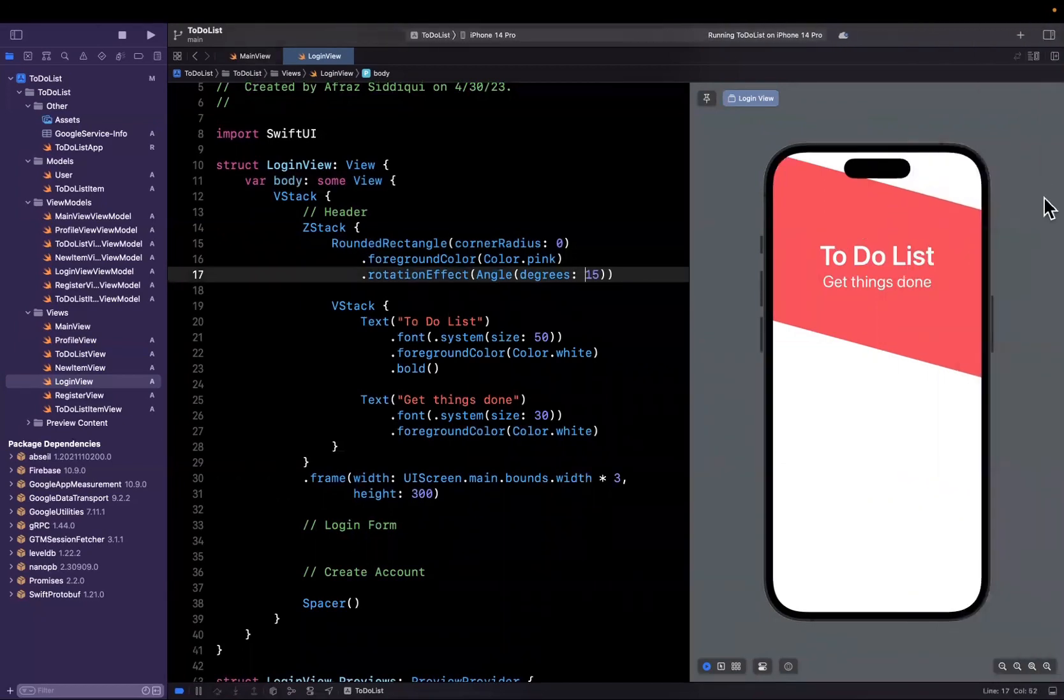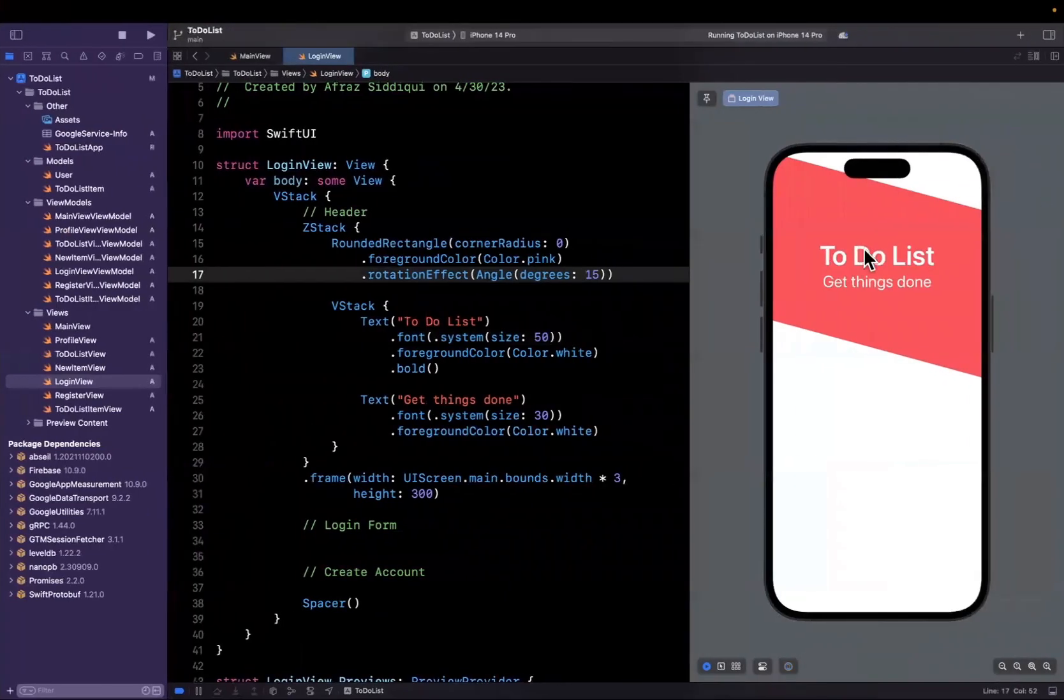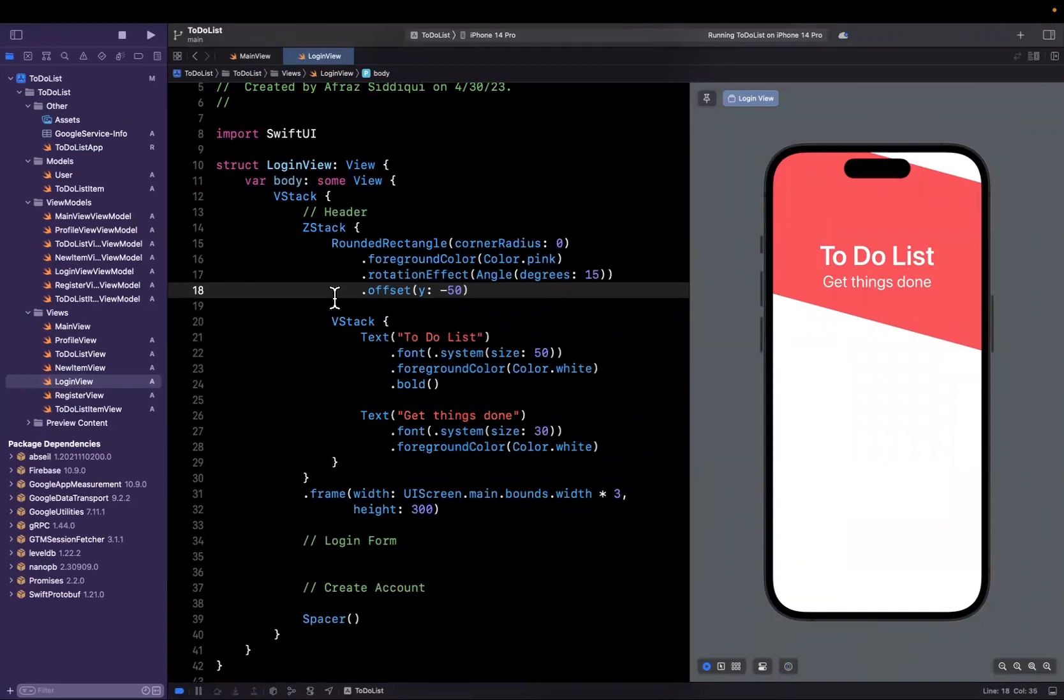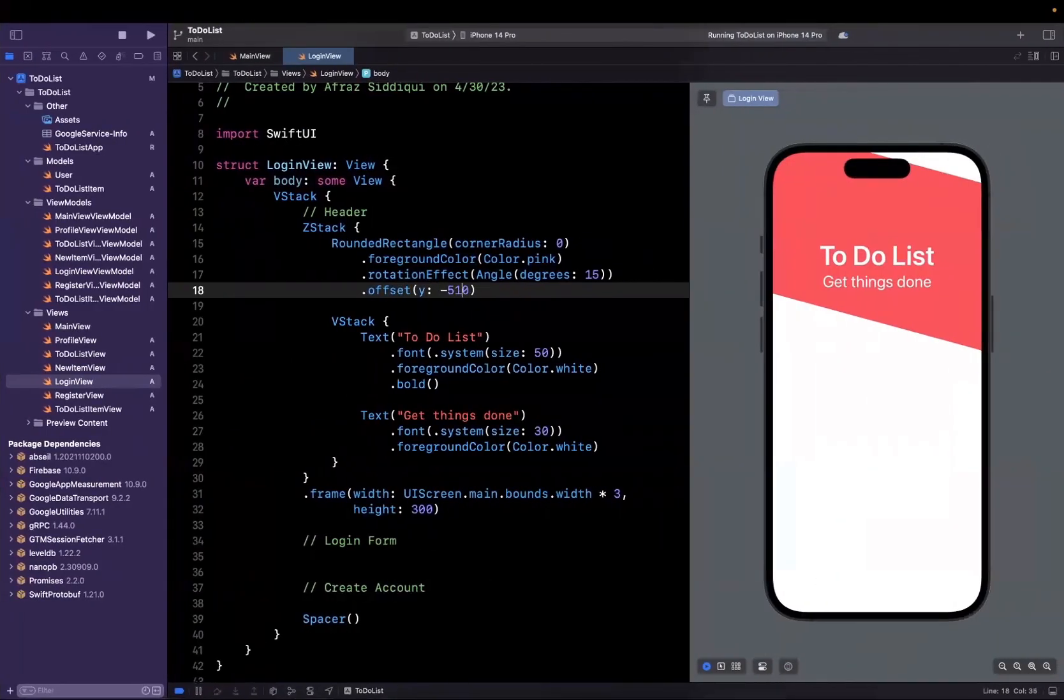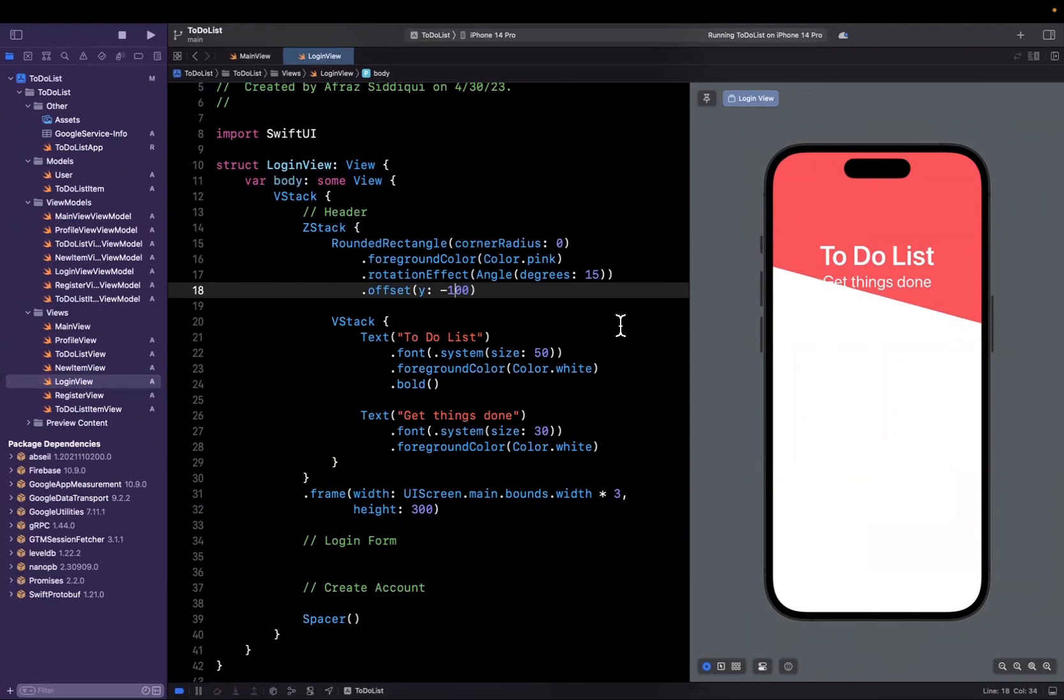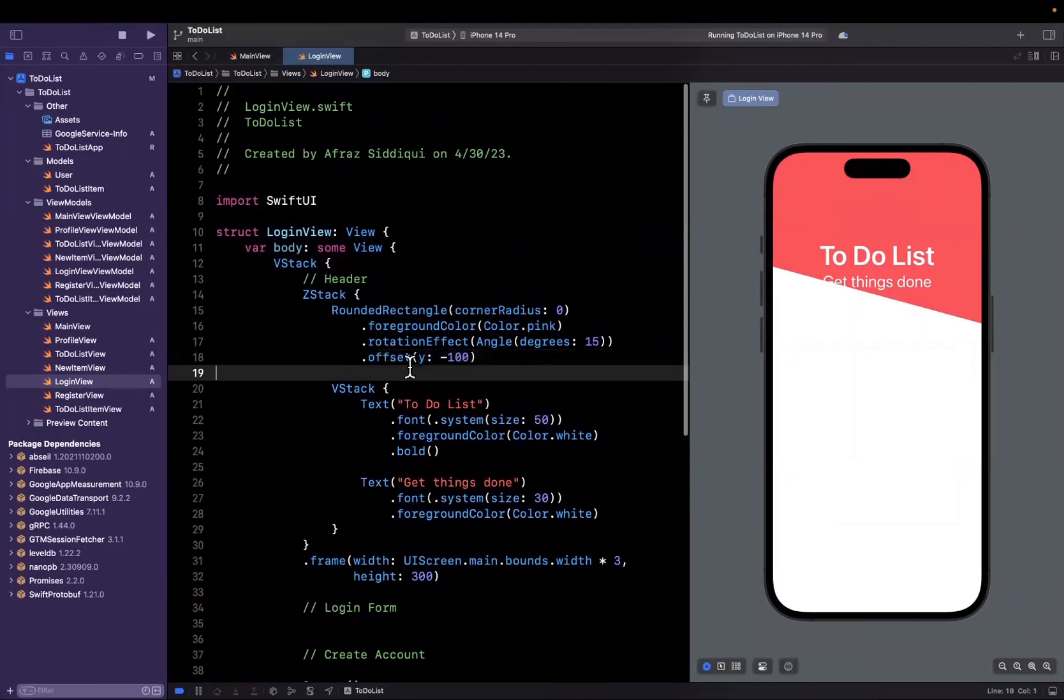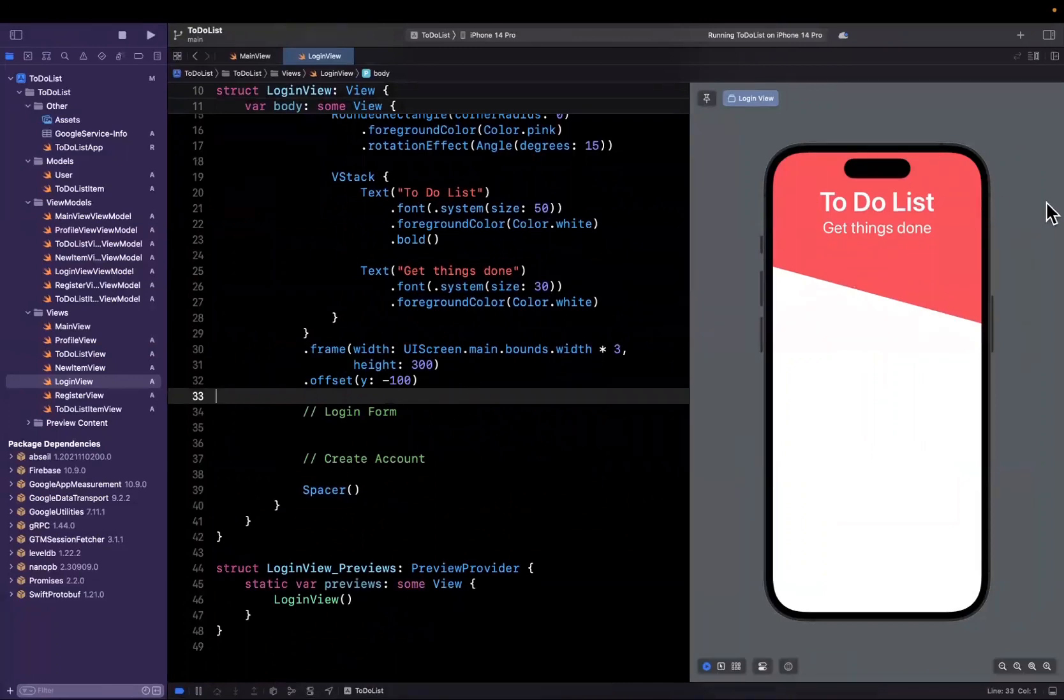To get the effect in this final product where it's from the top of the device, we want to move this pink thing up. The offset should be negative in the Y direction. Let's try negative 50. Probably need more. Let's try negative 100 and see what that looks like.